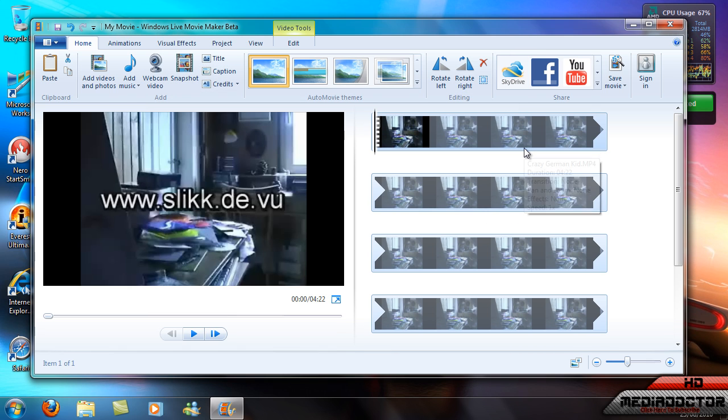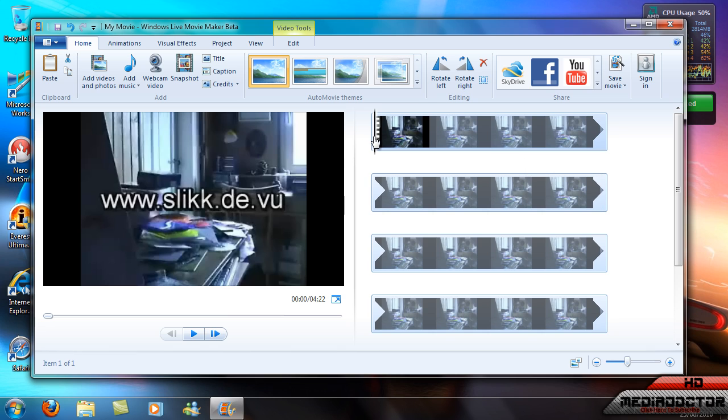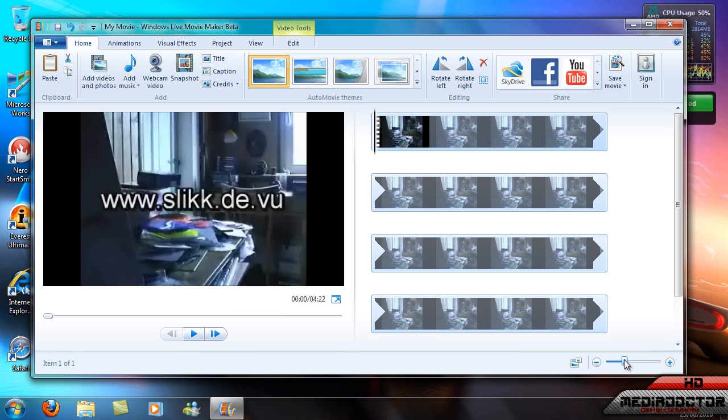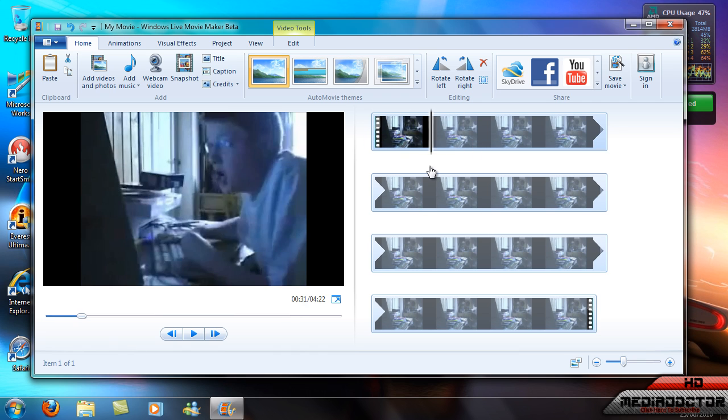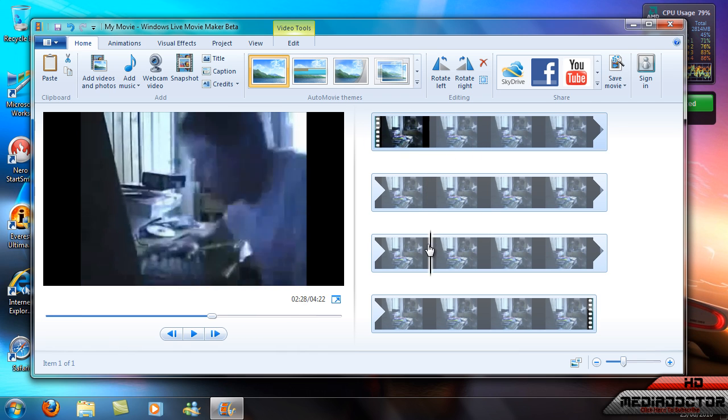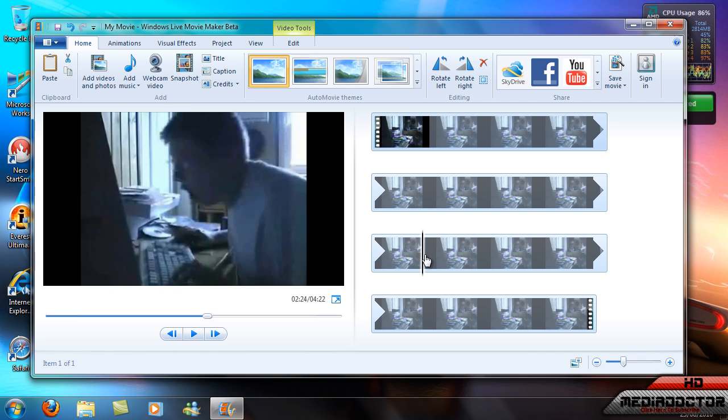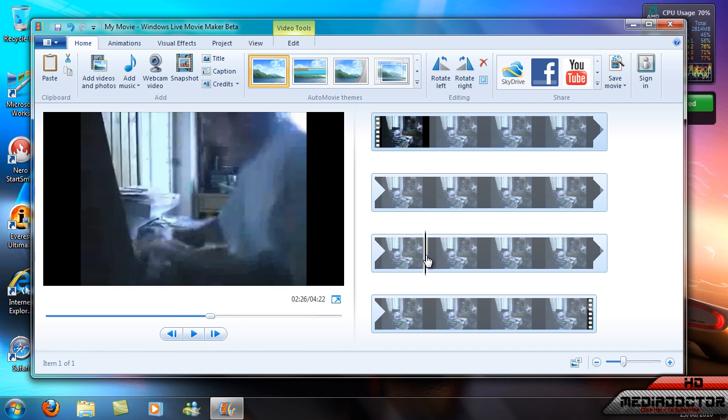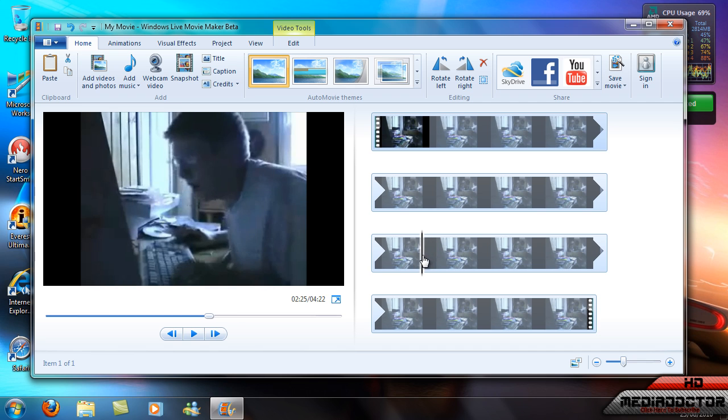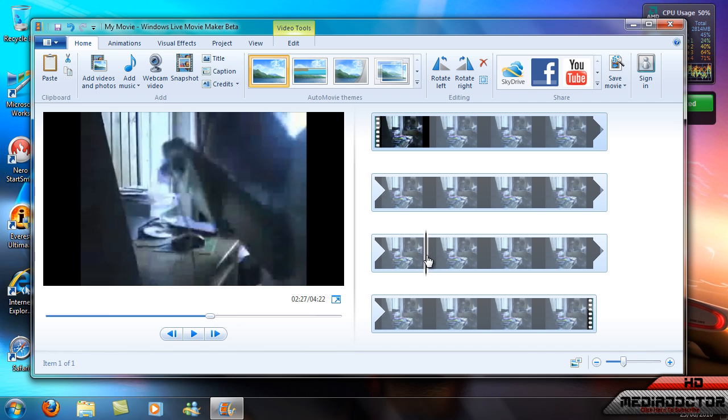So you just select a part in the video that you want. You could make the whole video, and then I'll show you in the further step how to do that, but whatever. So you select a bit in the video that you want to be in the picture.